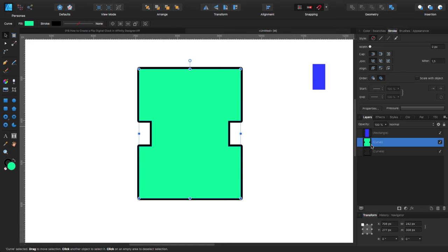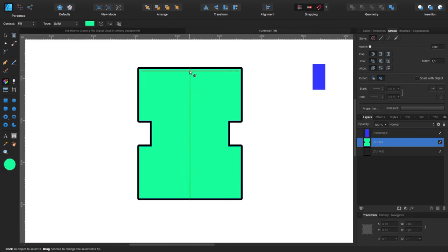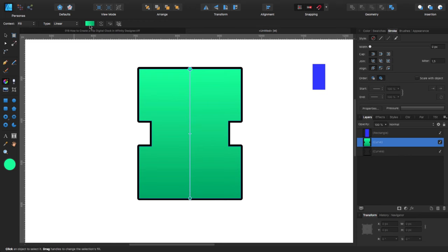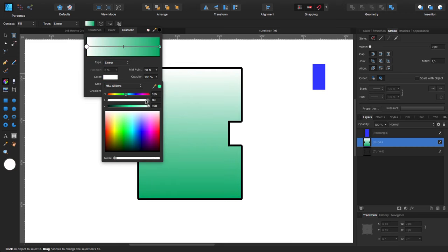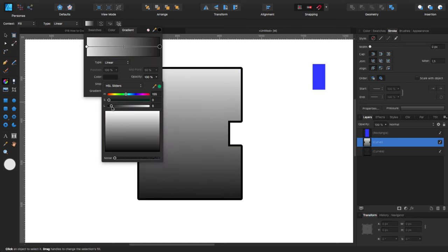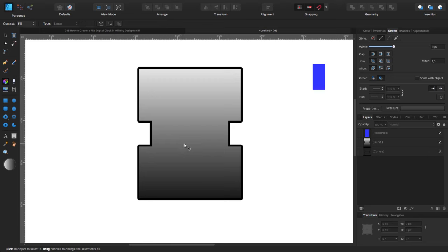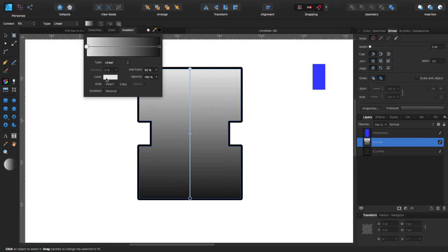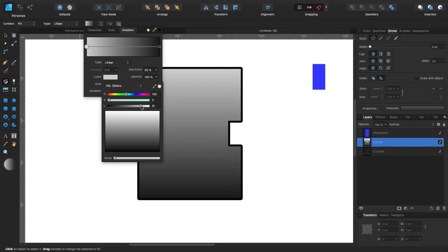Now I need to give that a 3D kind of effect. On this shape I'm going to give it a gradient. Taking the fill tool, I'm going to click on the top and drag it to the bottom. I'll change the top stop to about 80 — not pure white — and the bottom stop to about 5. Now we have that nice gradient.